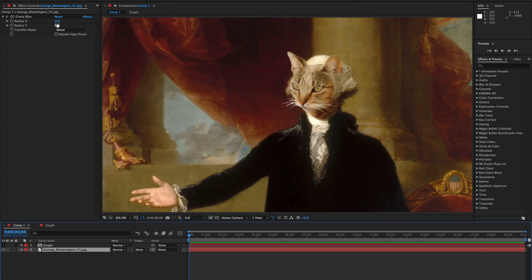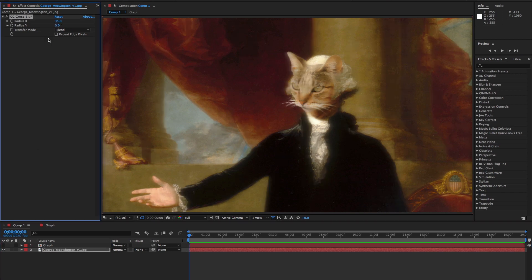Using only the X or the Y radius can give you a very soft, almost daytime soap opera feel.